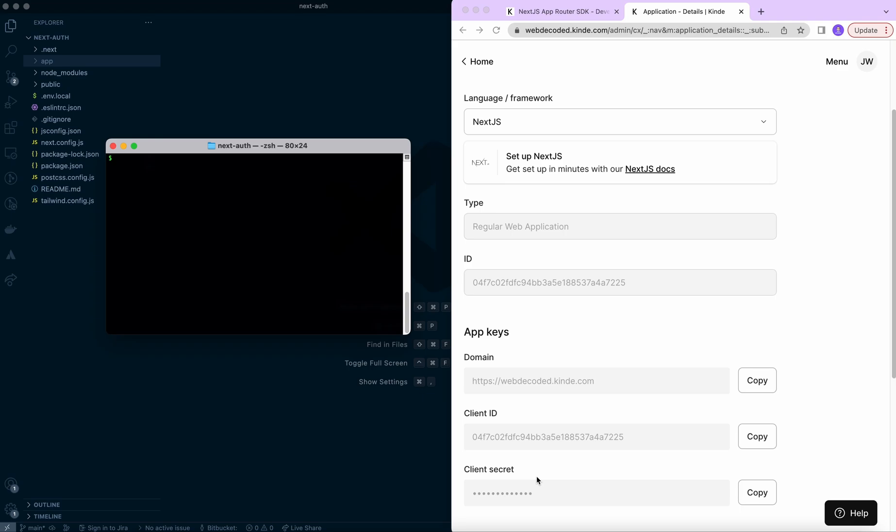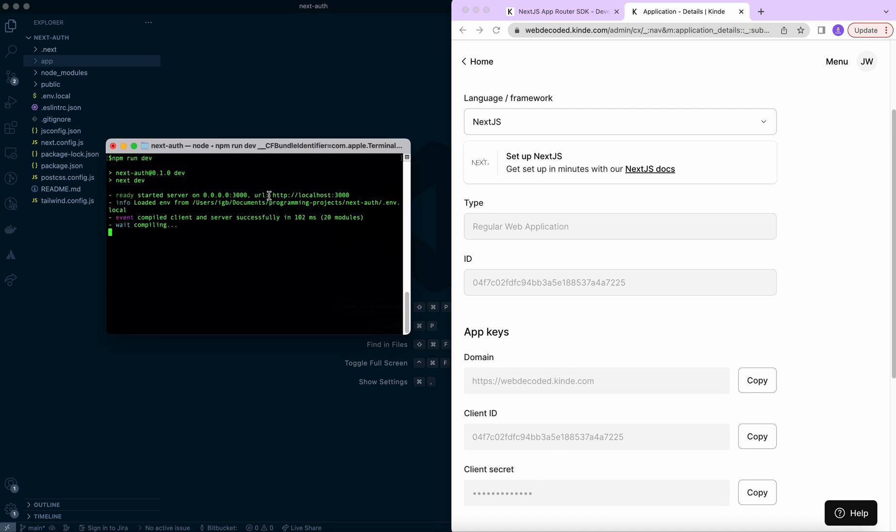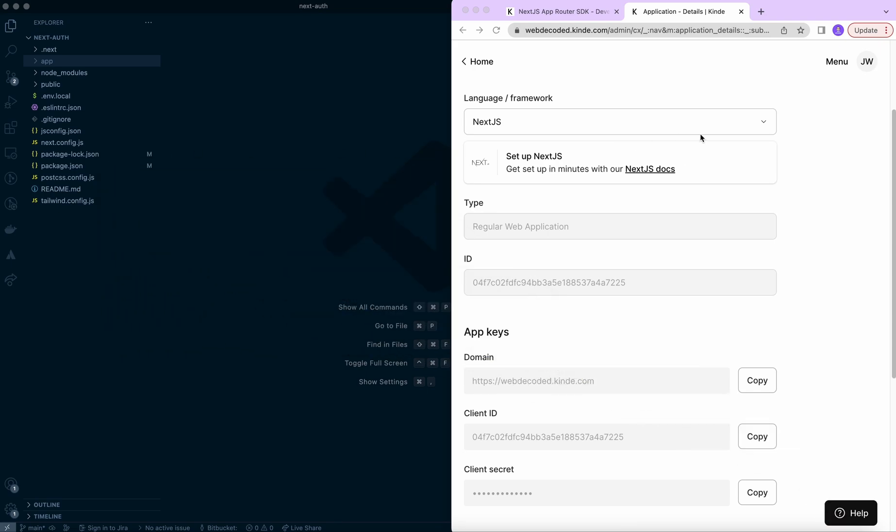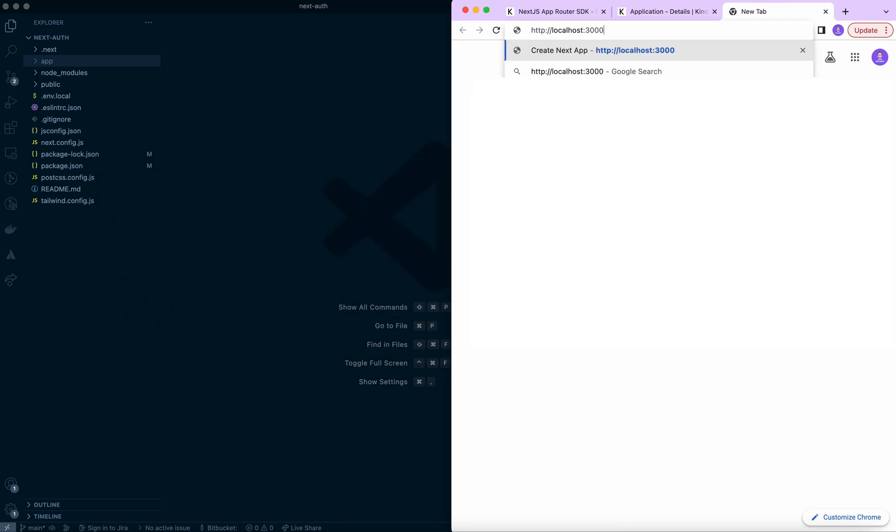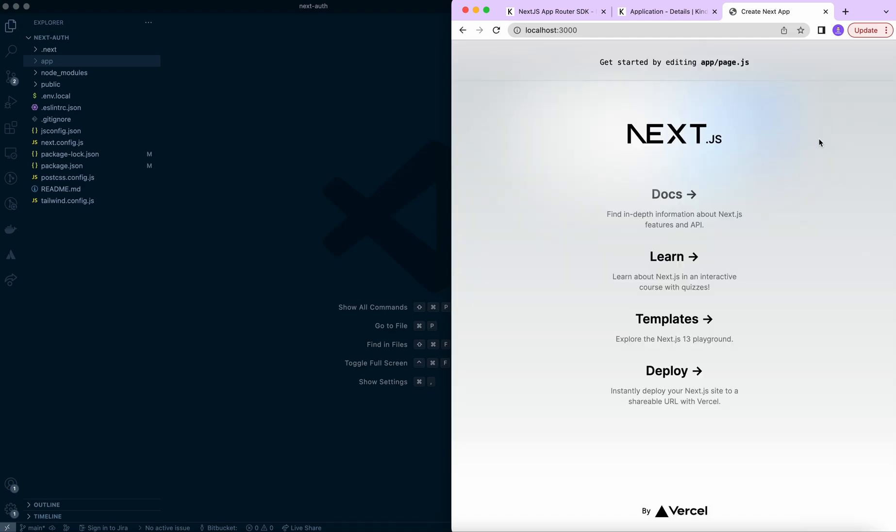Save our environment variables. We're going to start our application and we can do that by running command npm run dev. And this will start our application on localhost 3000. We can just copy this and paste it in the browser. Right now we're going to see just the starter boilerplate next.js code. We haven't written any code, but this is just to make sure that app is running correctly.